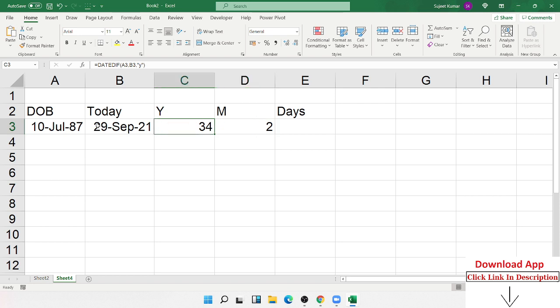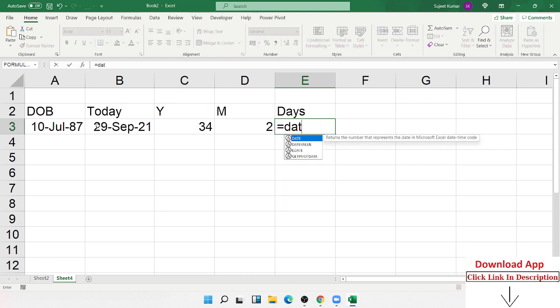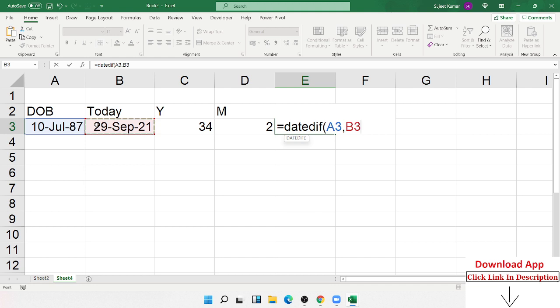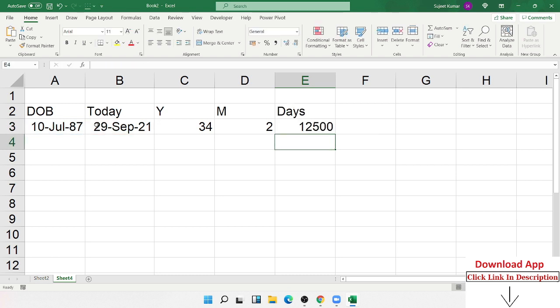Now I want to calculate the days. So again here, apply DATEDIF formula. Select the date of birth, select the current system date. And now you type D. If you type D here, again you get the difference in days.